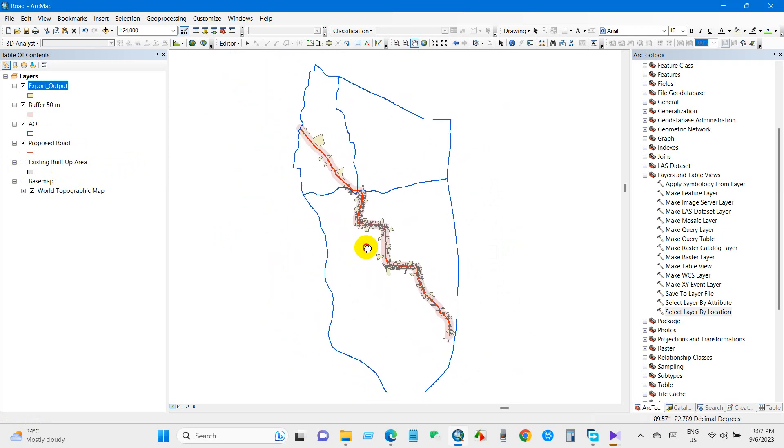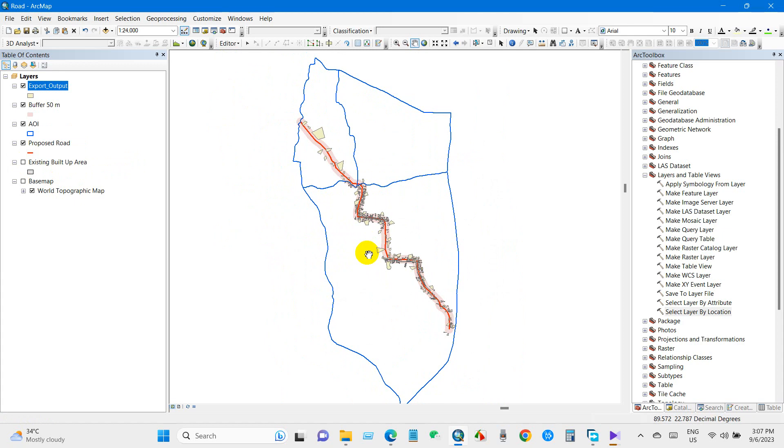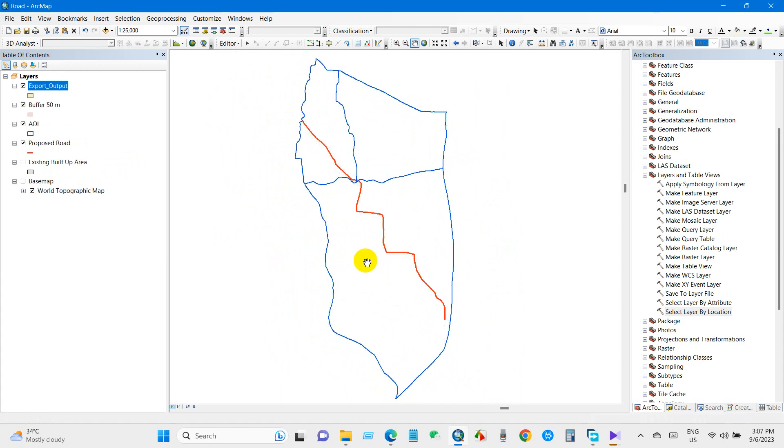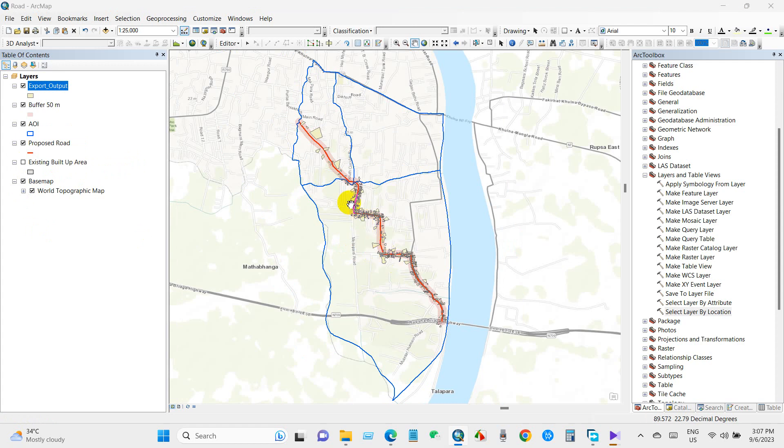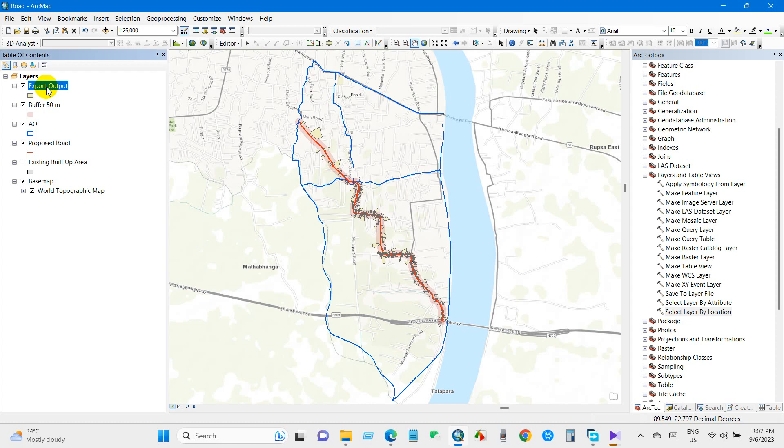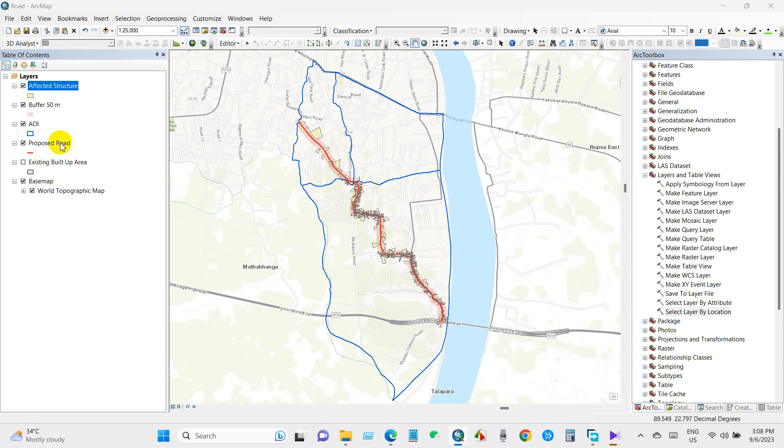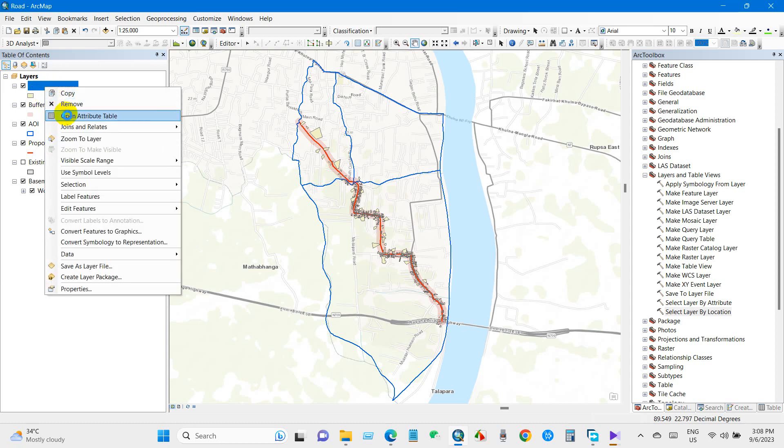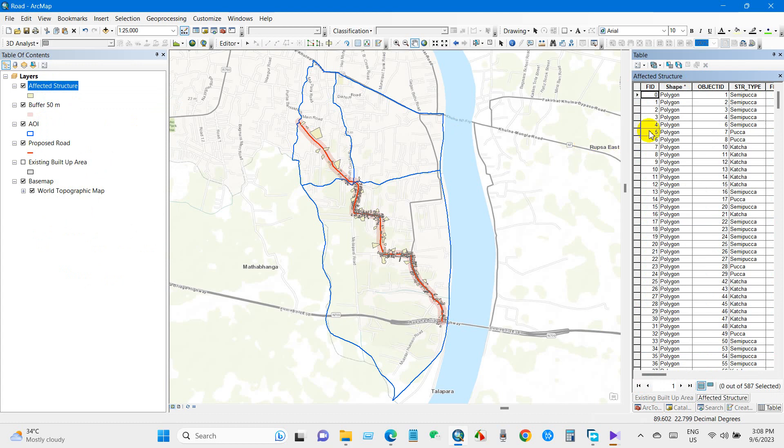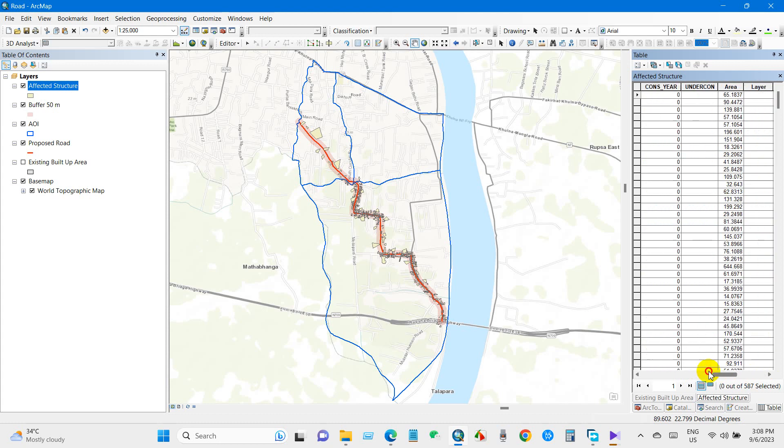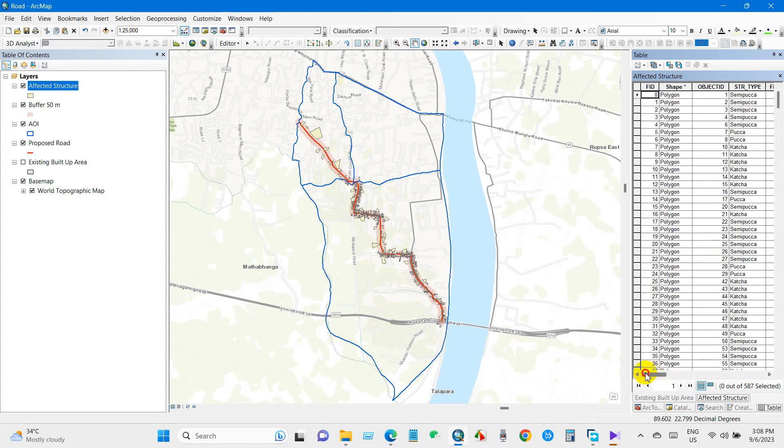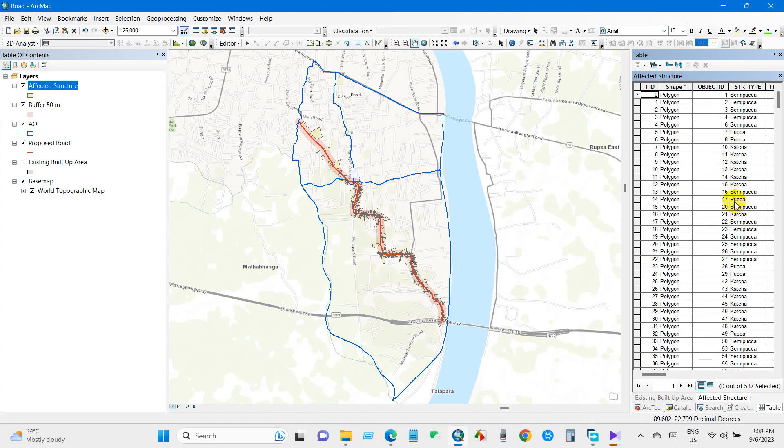You can see over here. I'm renaming it as Affected Structure. If I go to the attribute table, you can see here detailed information about this structure that will be affected due to this road construction project.